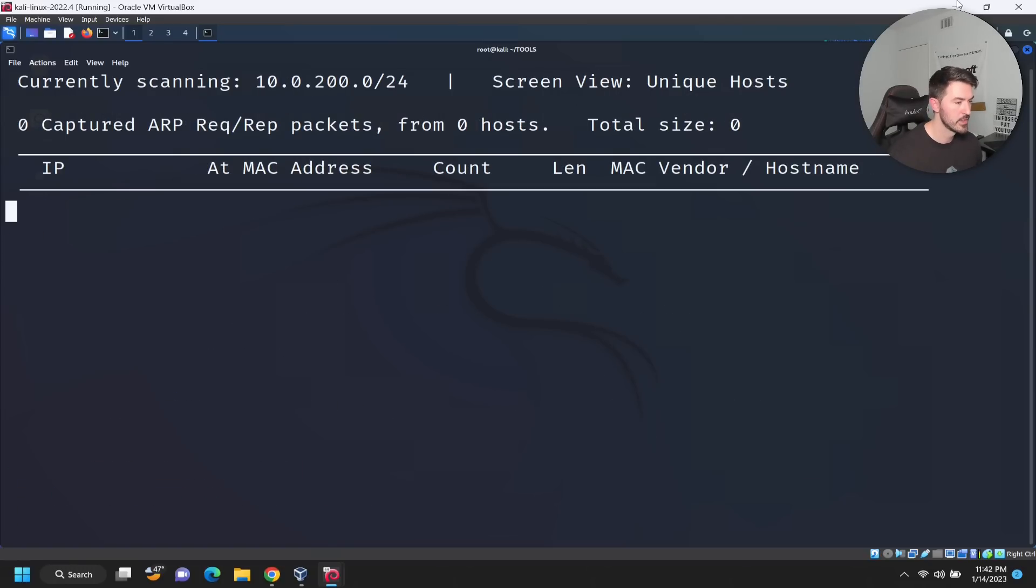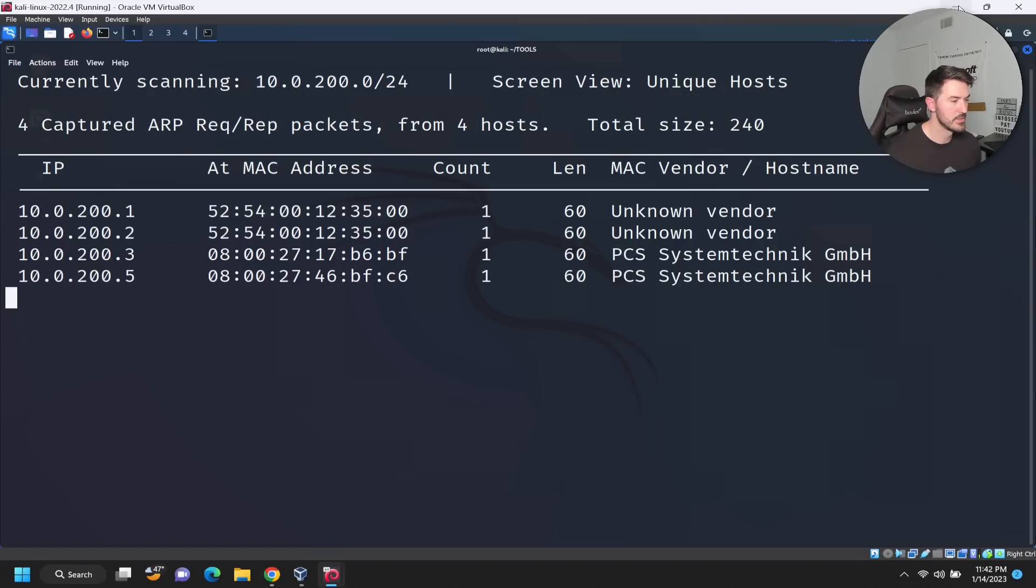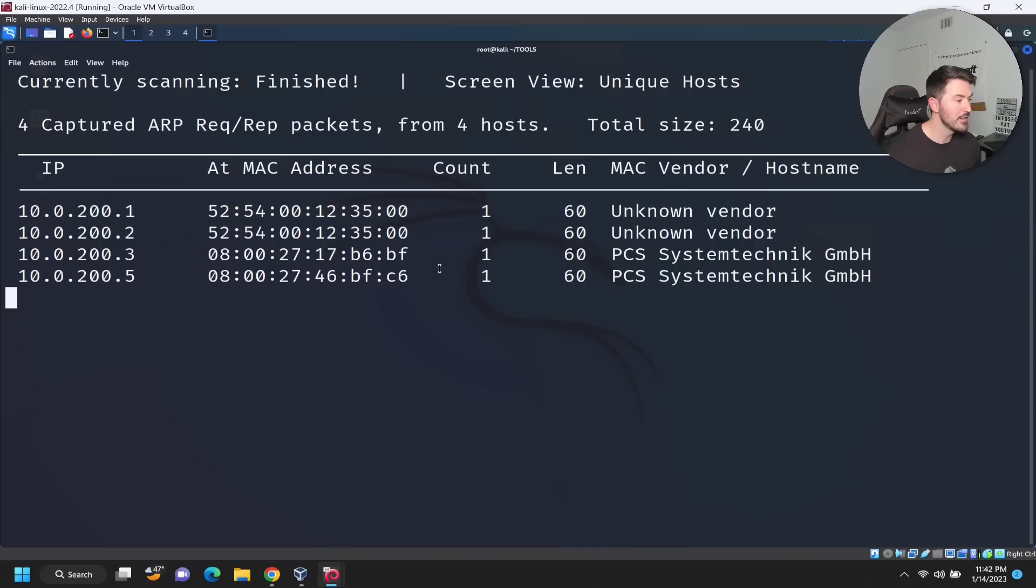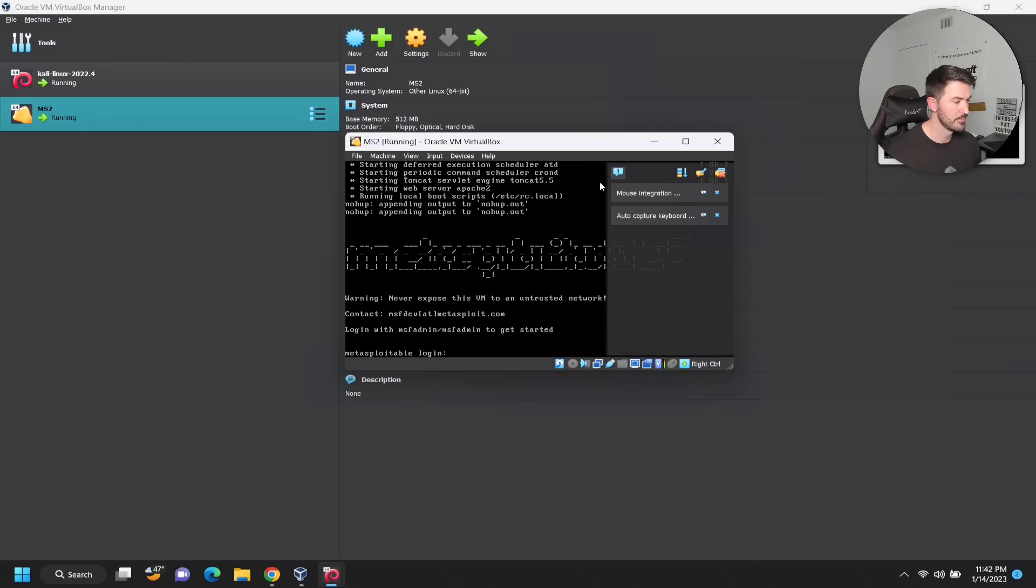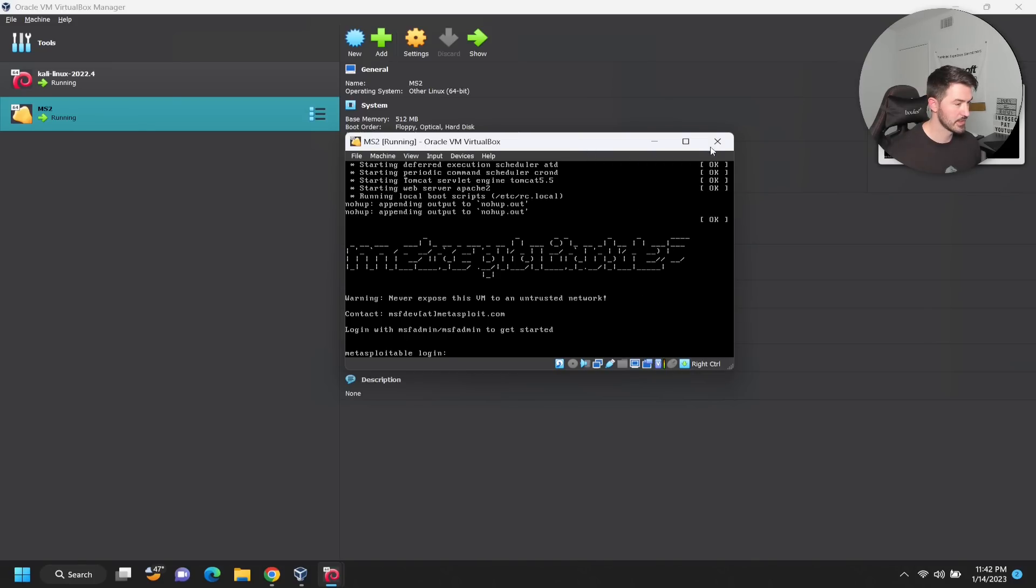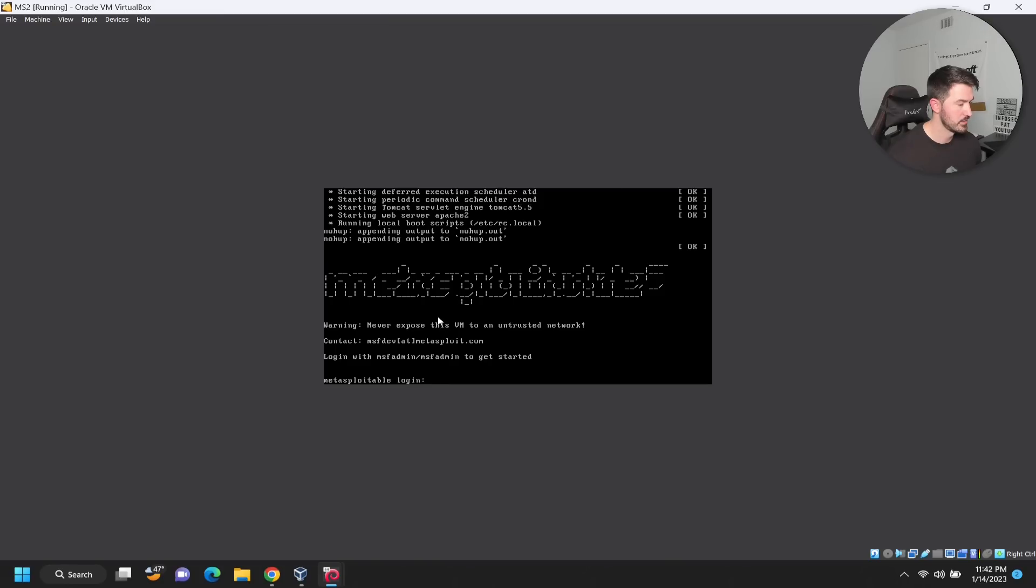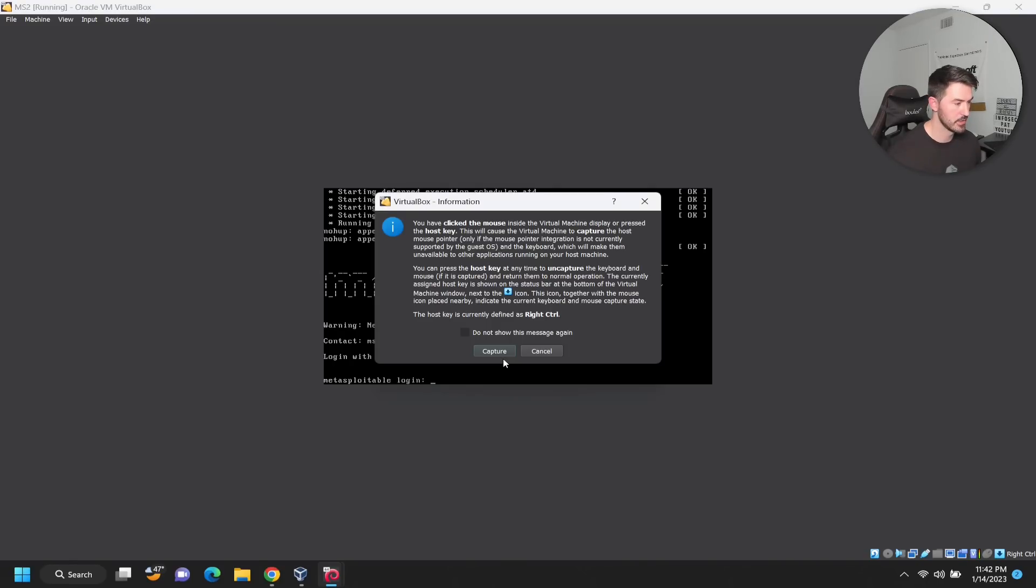Oh, we found something. So maybe it's dot 5. I would assume that's the next one, but let's go verify. Let's go ahead and X out of here. Let's make this bigger. If you can look closely, we have MSF admin MSF admin to get started.